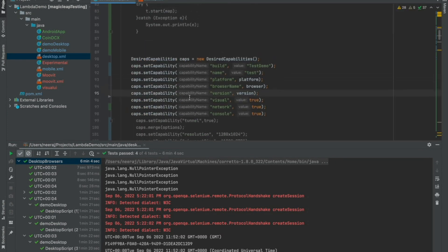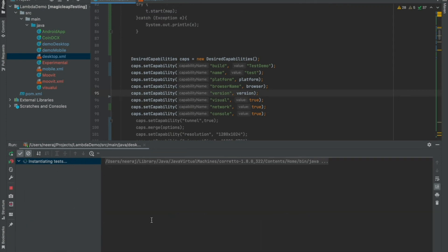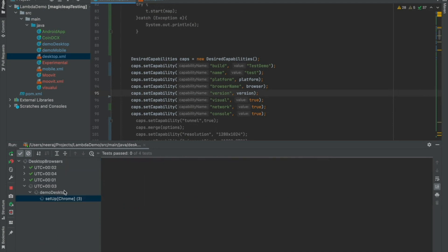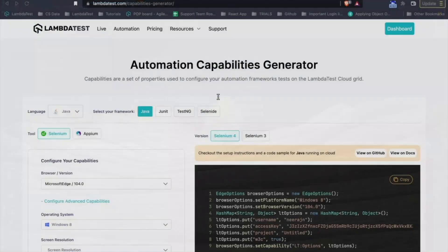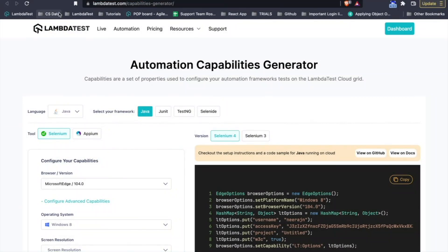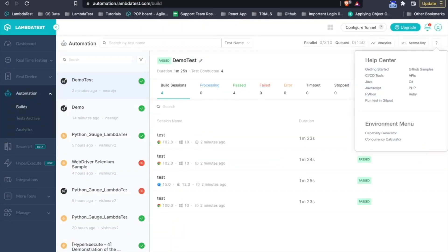And here, since I have all of that, just simply run. In a couple of seconds, while the test is getting initiated here, you'll also see the test getting landed on the LambdaTest platform.